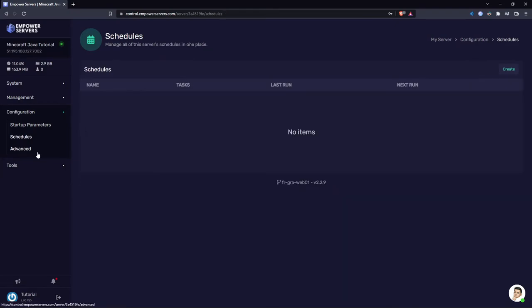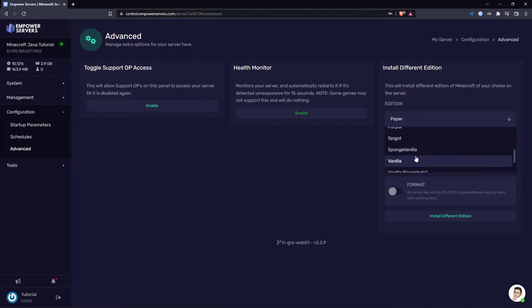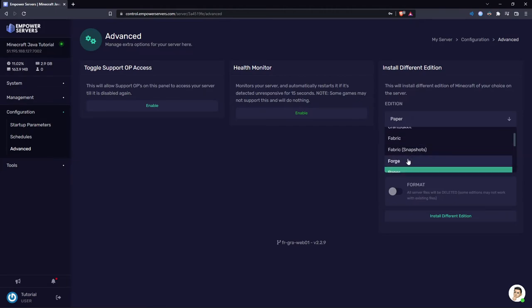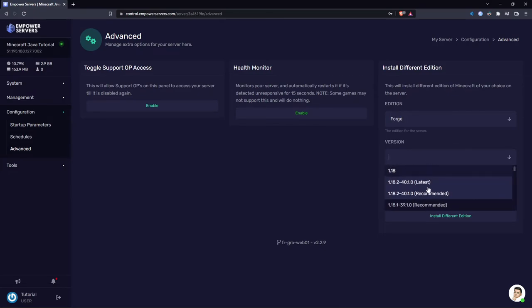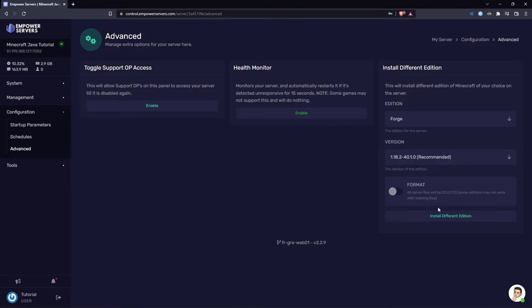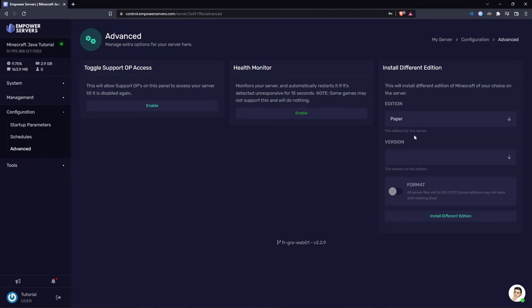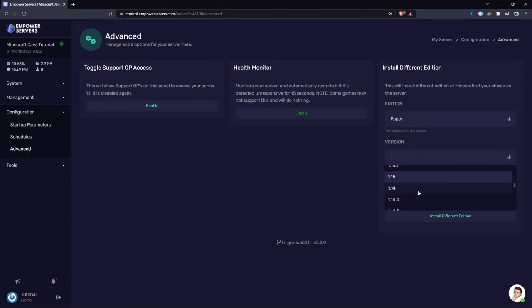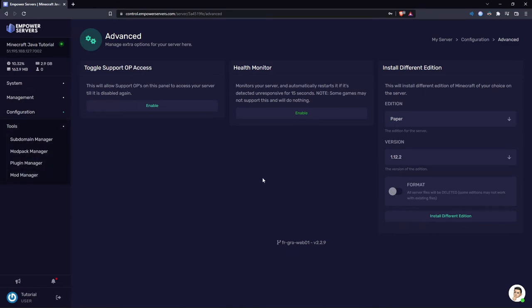Next you've got the advanced section. This section is actually quite useful. The install different edition section here is very useful. For example, if I wanted to install Forge instead of Paper, this would allow you to install mods on your server. I can do it from here. All I have to do is just select a version, 1.18.2 recommended, and then just press this button here. Let's say I wanted to go to 1.12.2. So I'd click Paper because that's the most optimized version of Minecraft. Then I'd go to the version, find 1.12.2, and there it is. And I just press install different edition.